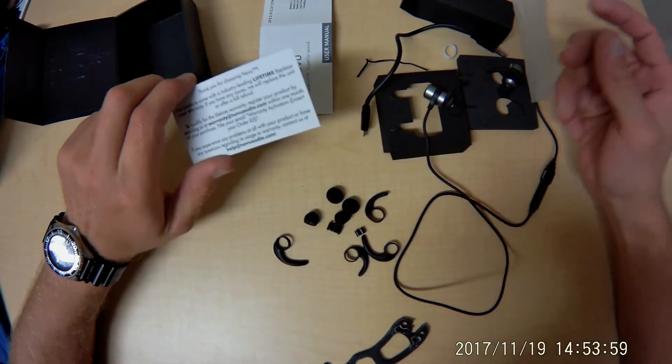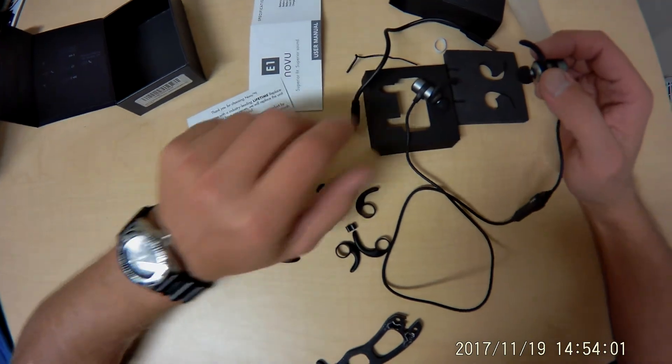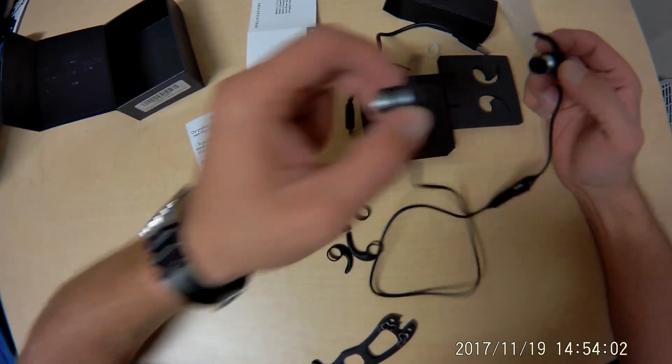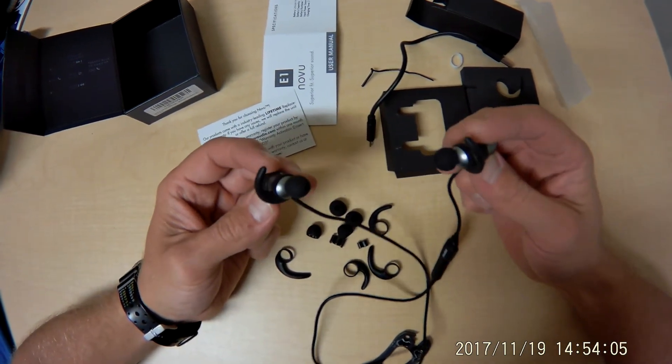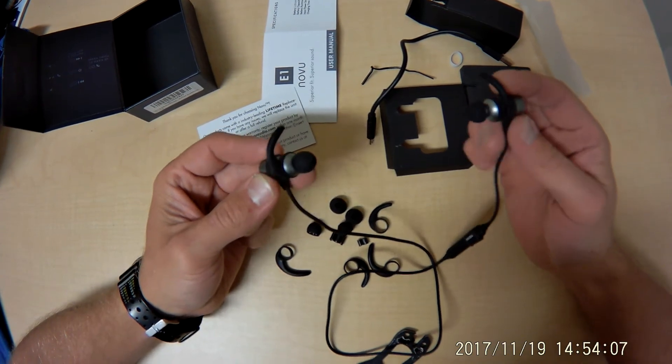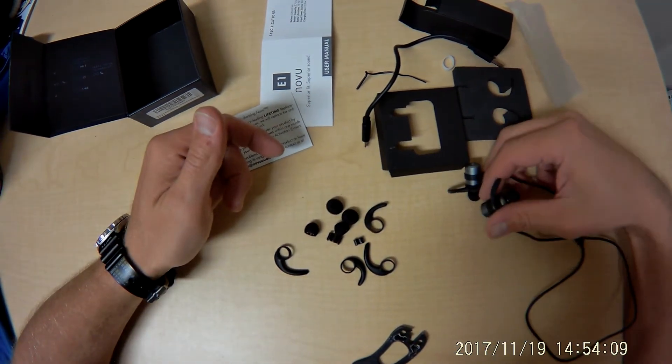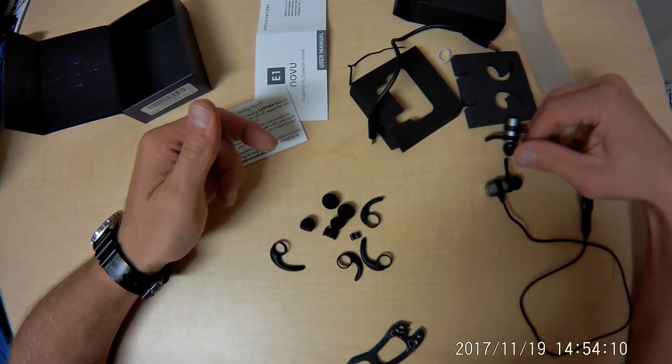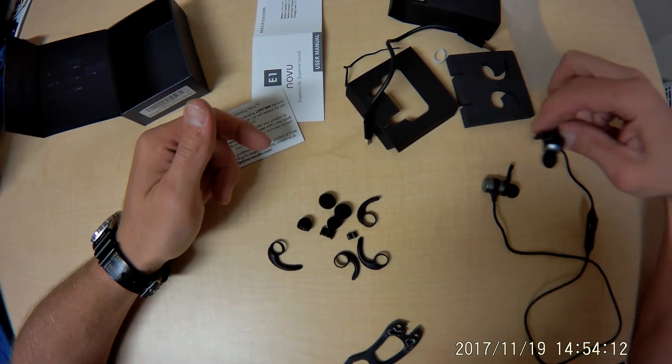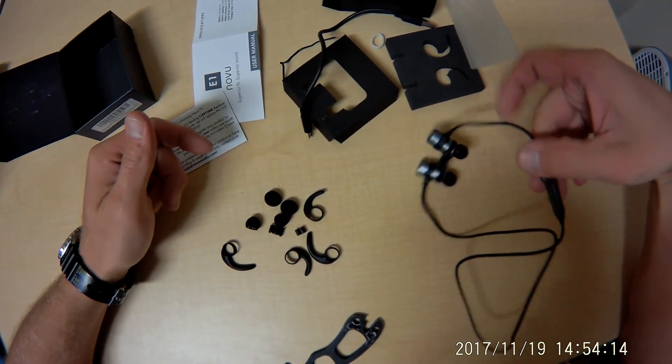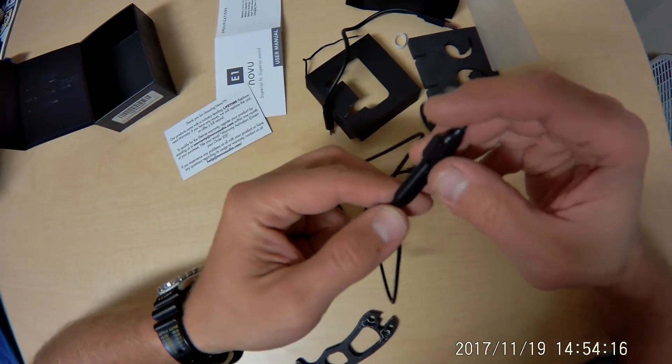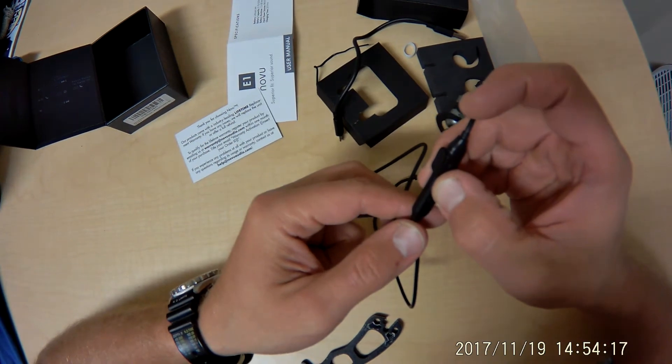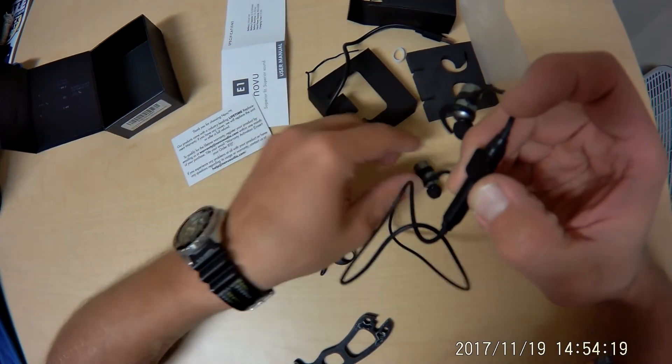I'm going to charge these things up and start using them. And the usage of these is going to be part two. So that's everything that comes in the box. They feel good so far. Just for fun we can check and see if they'll power up right out of the box.